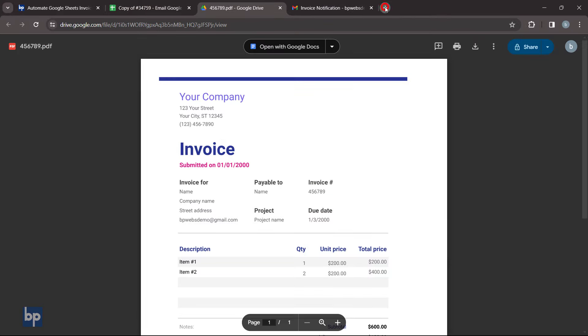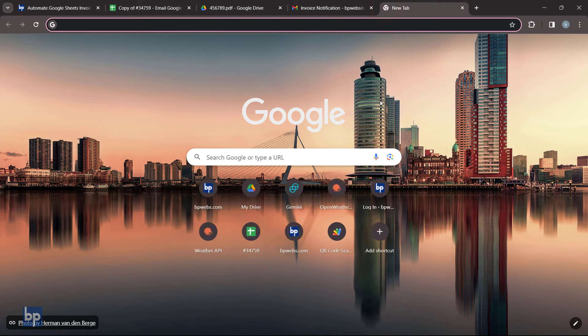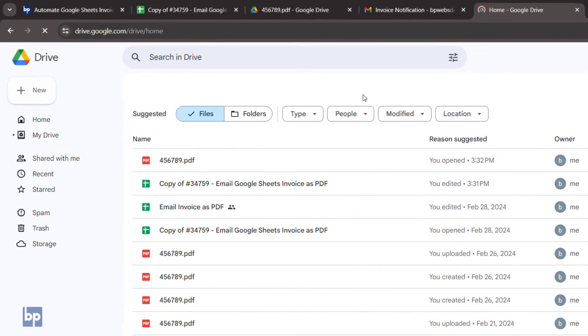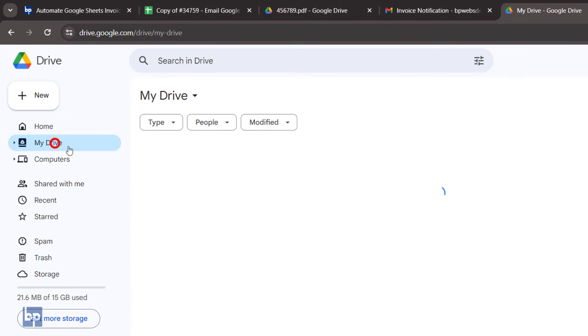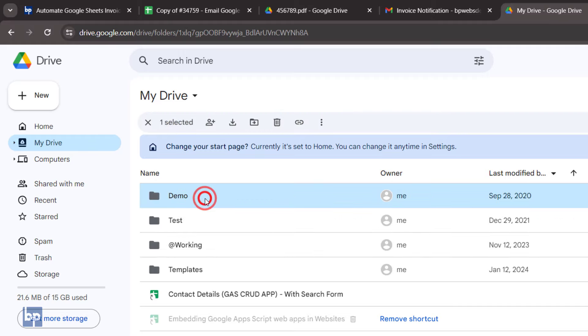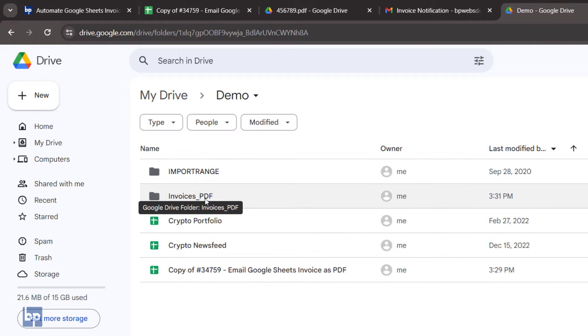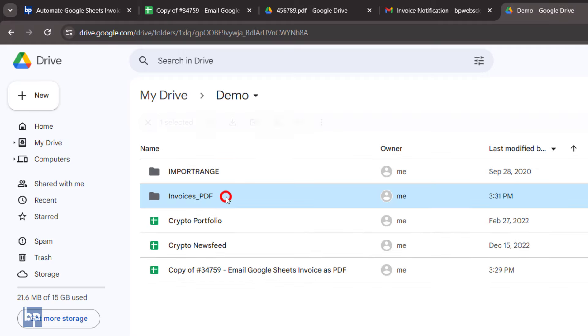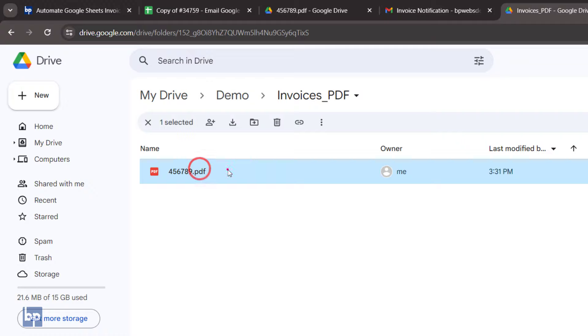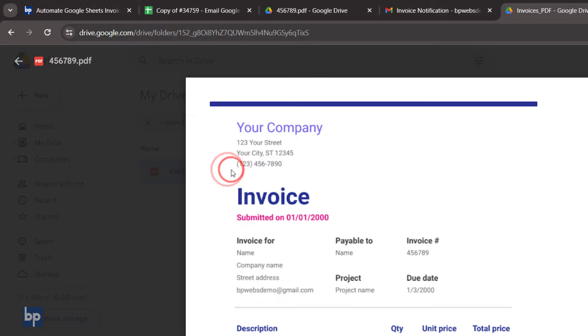Let's check Google Drive. The code has created a new folder named 'Invoice as PDF' in the same directory where we saved our Google Sheet. If you open it, you can see the sent invoice as a PDF, named with the invoice number obtained from the invoice.